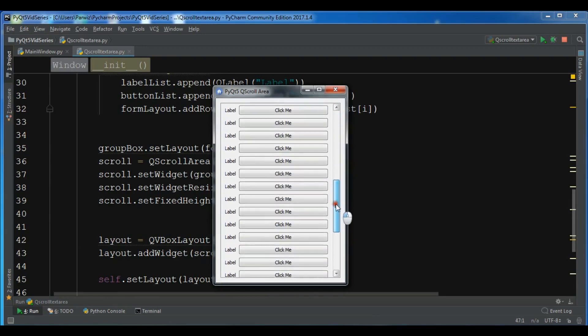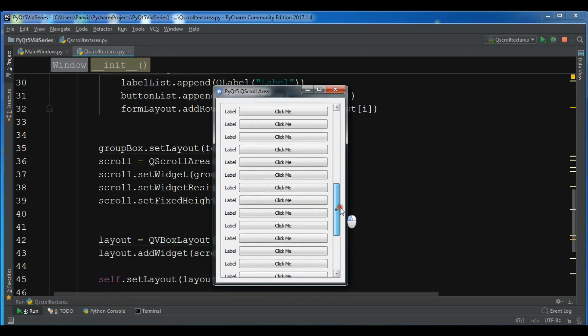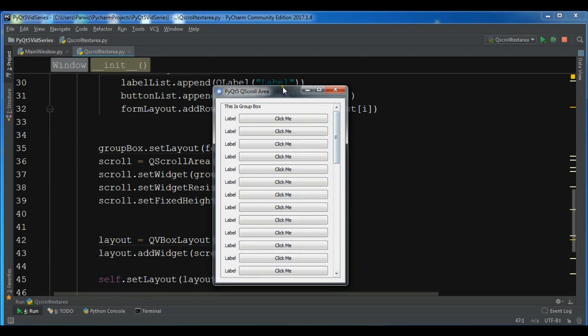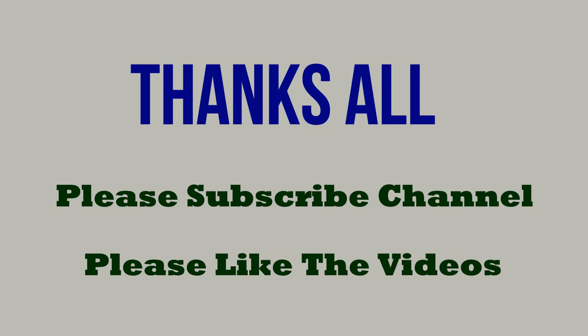Thank you guys. If you have any questions please let me know. I will add the source code to the video description. Please subscribe to the channel and also like the videos.